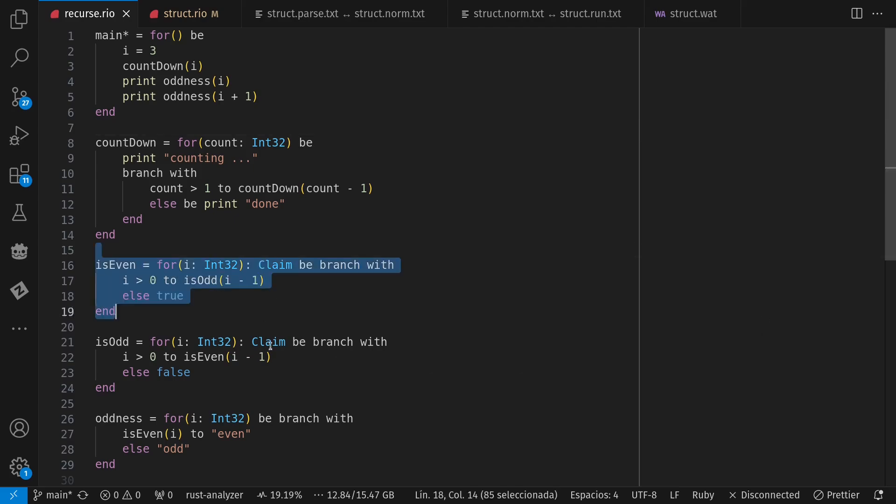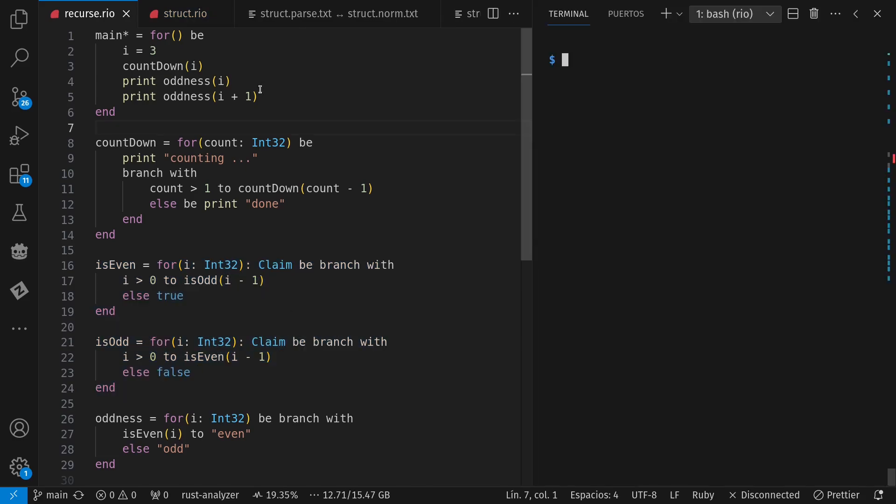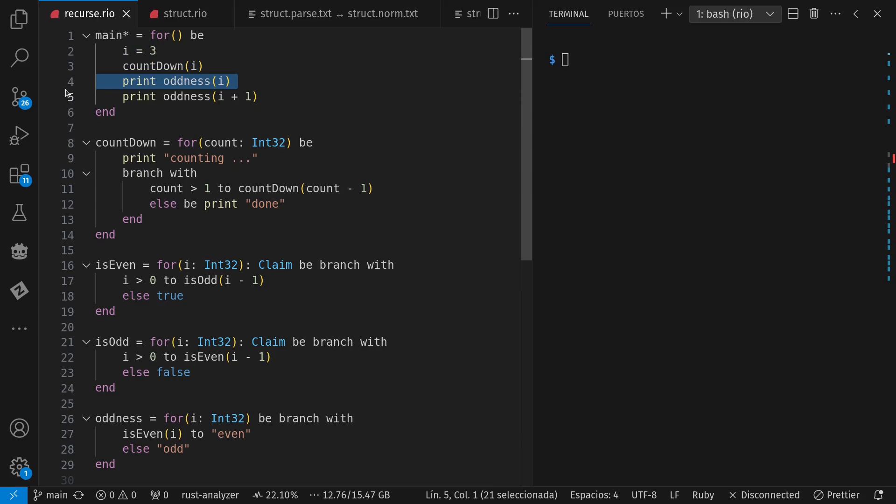For example, I count down from three and then I print whether something's odd or even. I don't actually have string formatting at all, so this is fairly simple right now. I print counting and I print done if I ran out of my count.